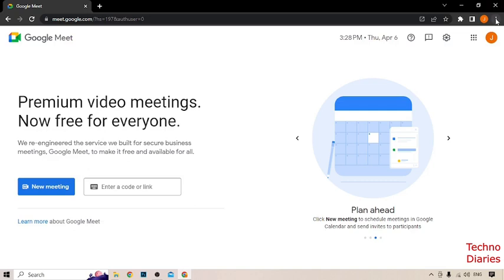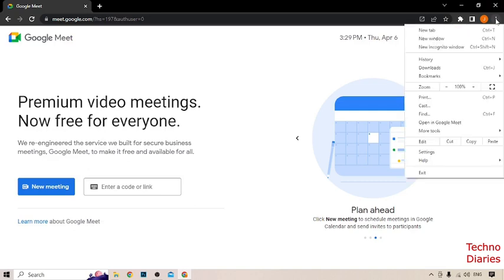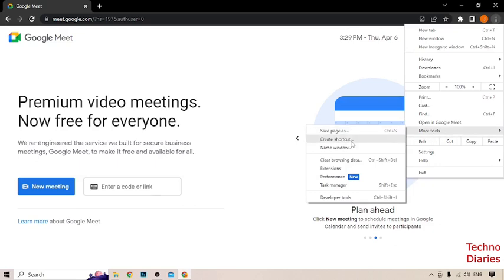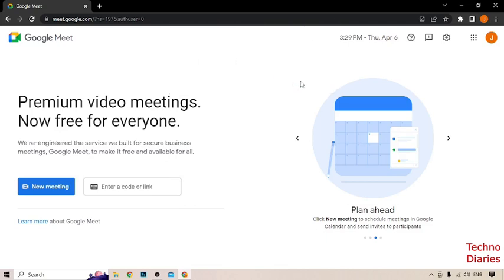To download Google Meet in your laptop, you have to click on the three dots at the top right corner of the page. Now click on More Tools, and after that you can see Create Shortcut, so simply click on it. Here you can see Google Meet, so click on Create, and now go back to your desktop.